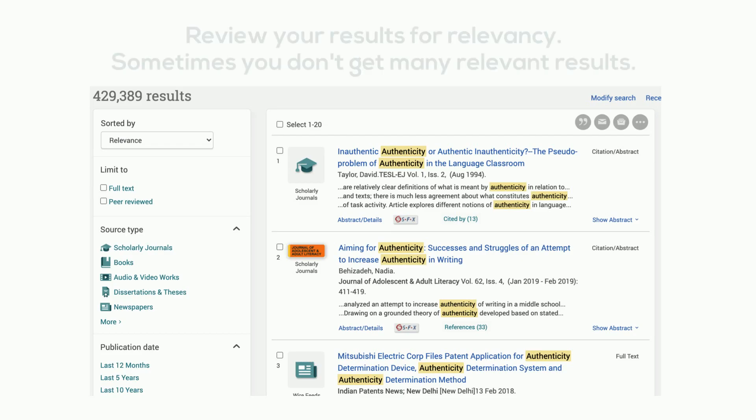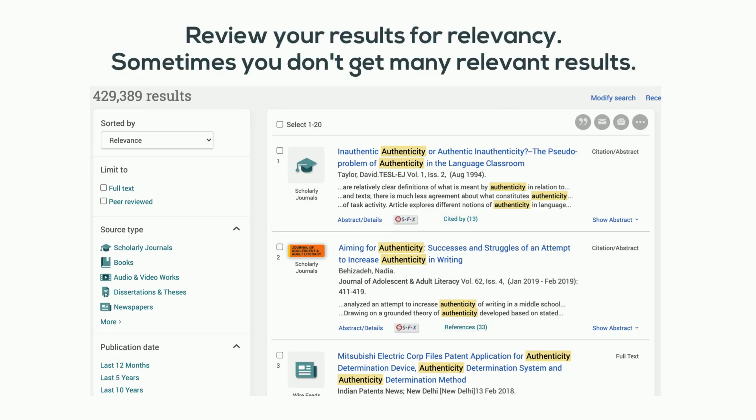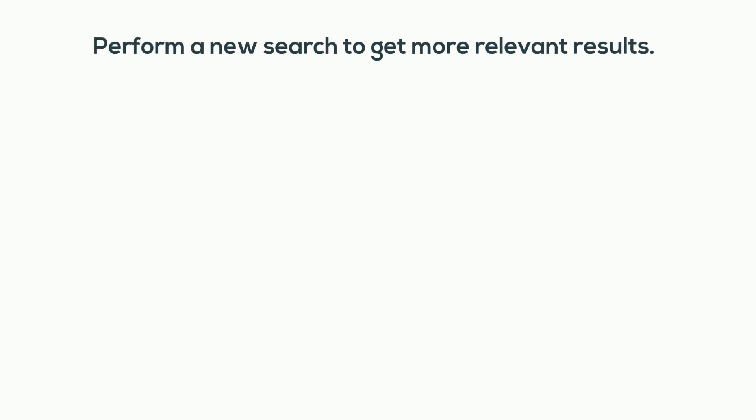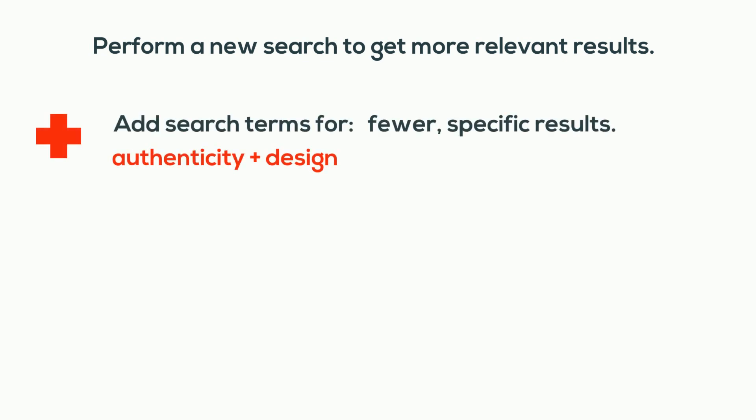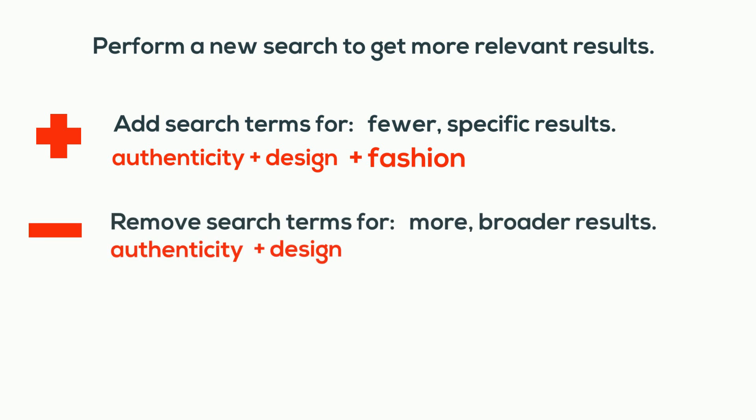Review your results for relevancy. Sometimes you don't get many relevant results. Perform a new search to get more relevant results. Add search terms for fewer specific results. Remove search terms for more, broader results.